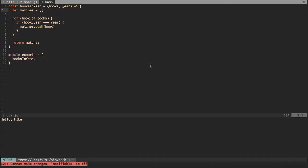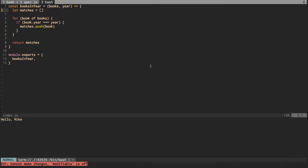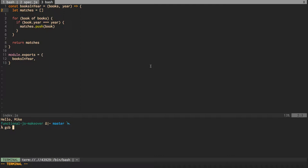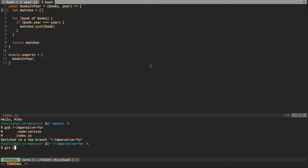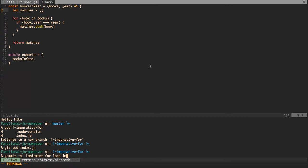We'll call this imperative. So we'll just check out a branch. Git checkout, we'll start with prefix it with one for episode one imperative, auto for loop. I just want to add that index. So we'll say git add index, commit. We'll say this commit we implement for loop solution.